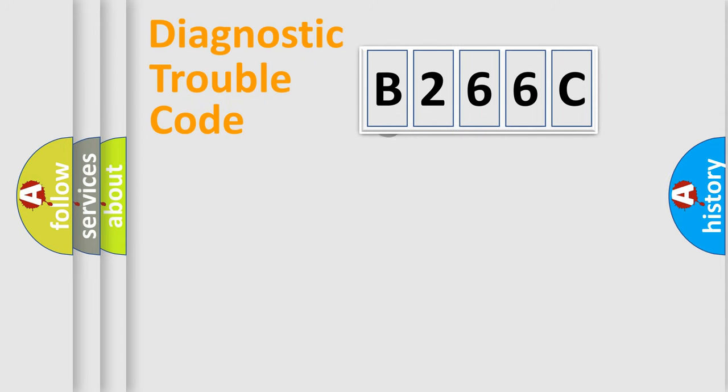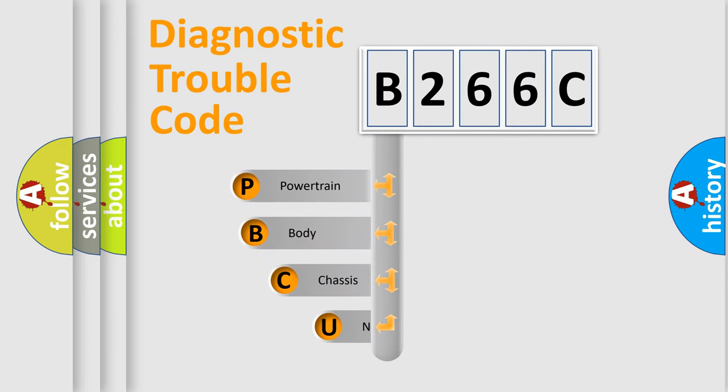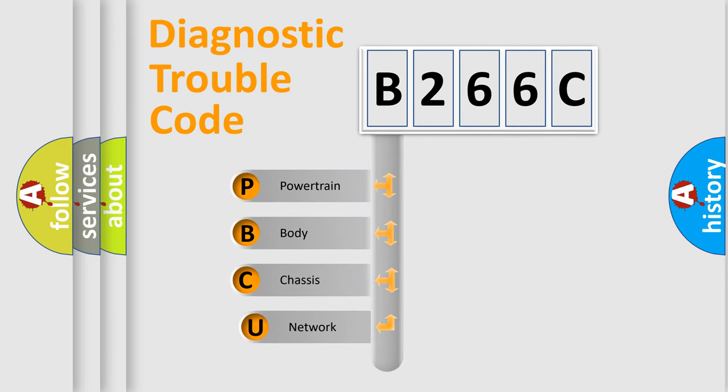First, let's look at the history of diagnostic fault code composition according to the OBD2 protocol.